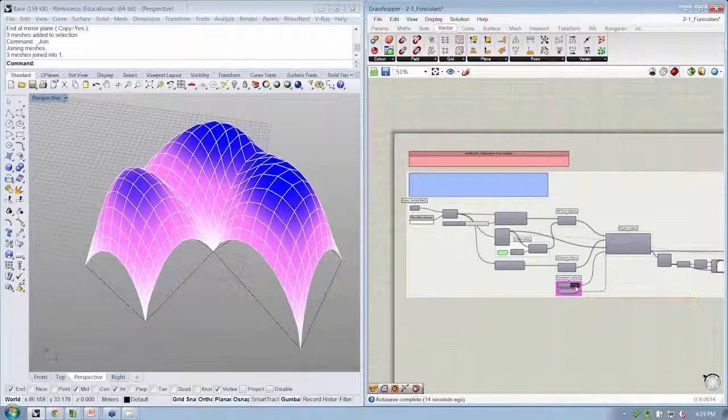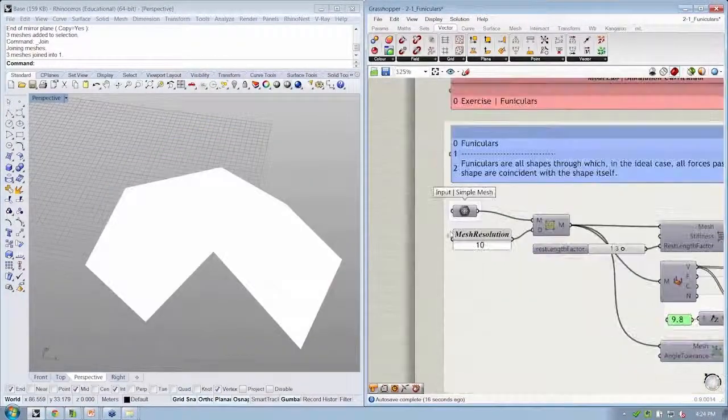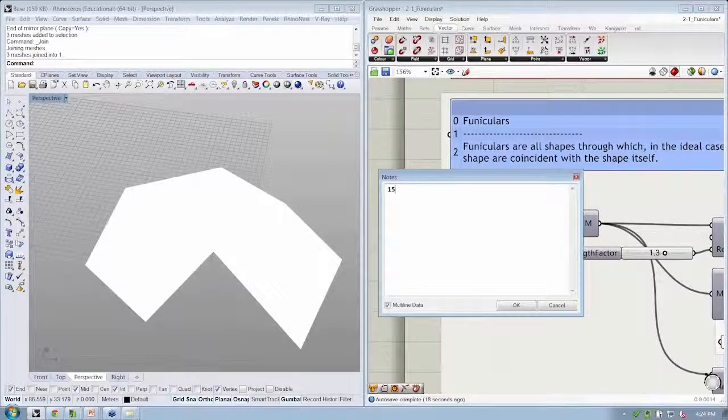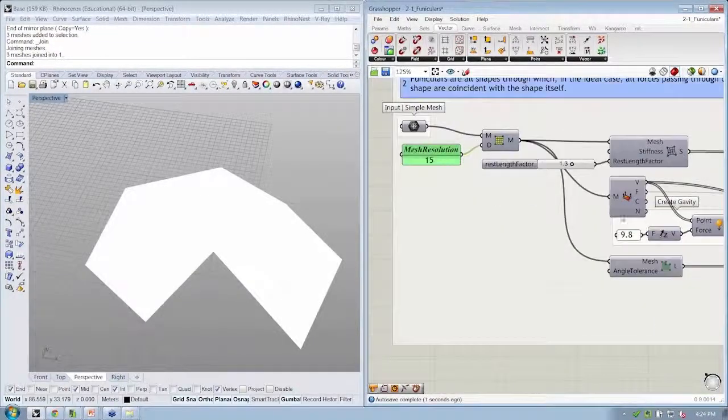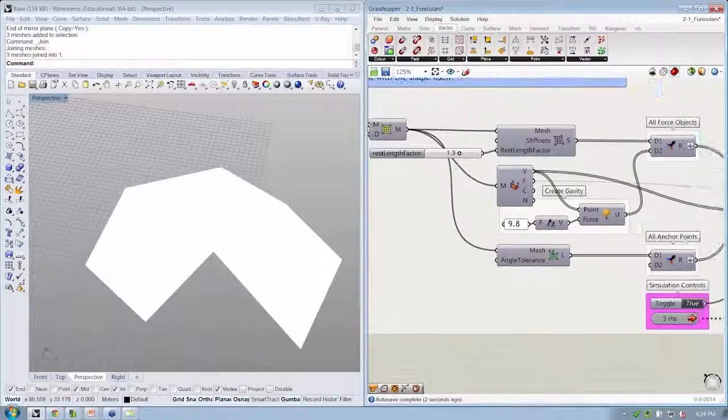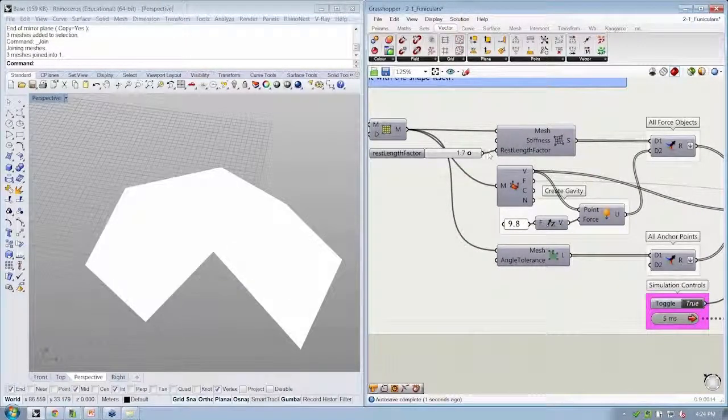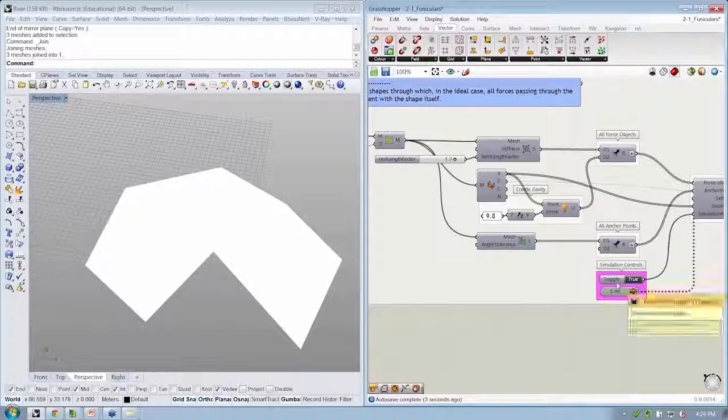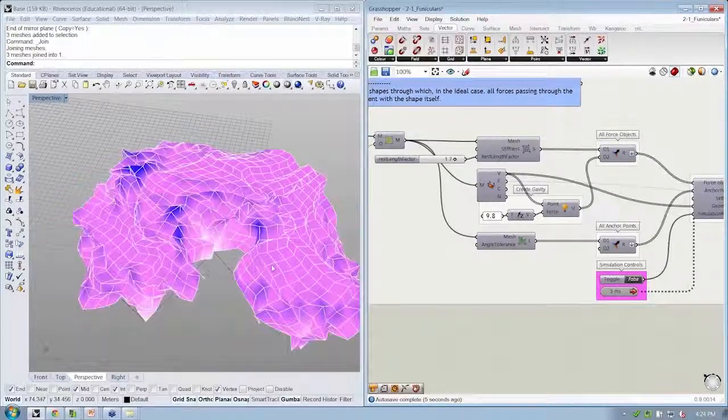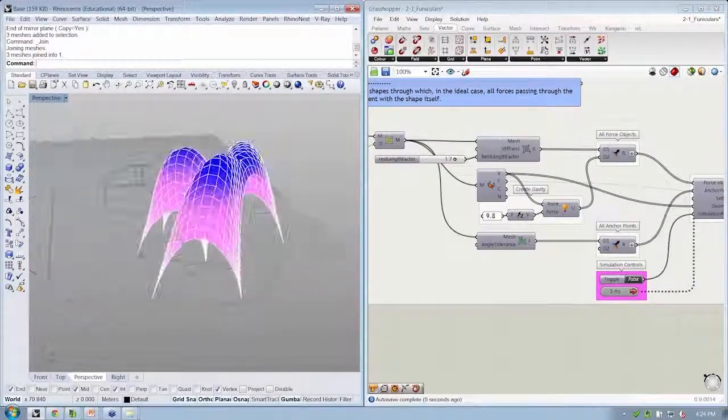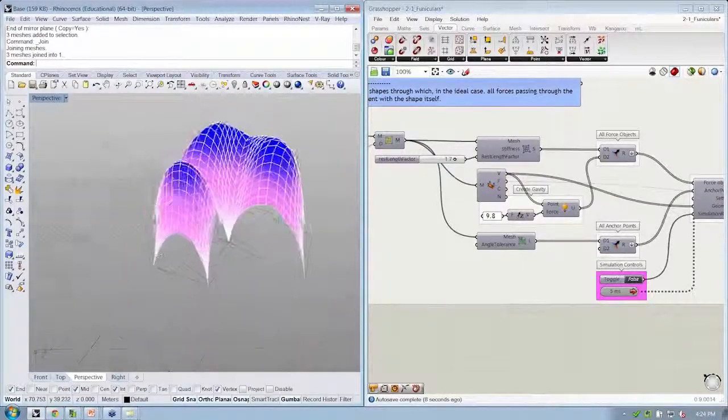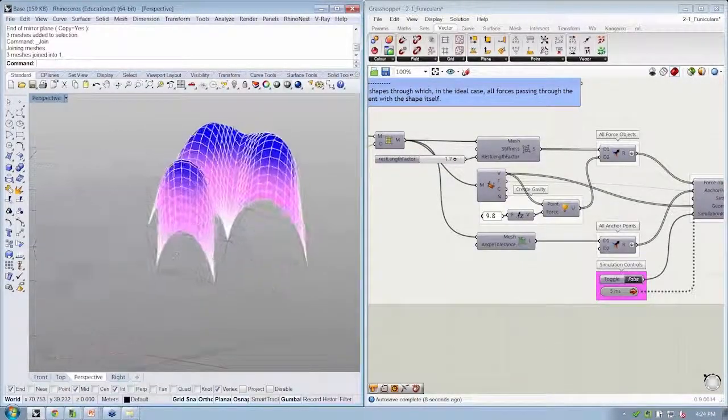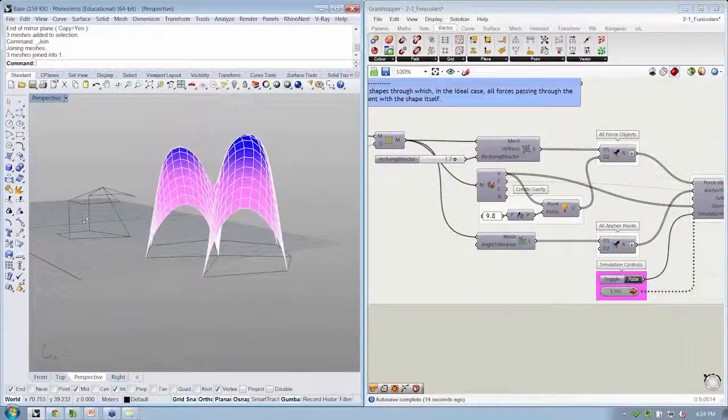So once more, I'll just take a little peek at this. We can increase the resolution. We can change the gravity or the rest length factor, make it more than one, and it will fall or ascend farther. And we get this corresponding funicular set of domes.